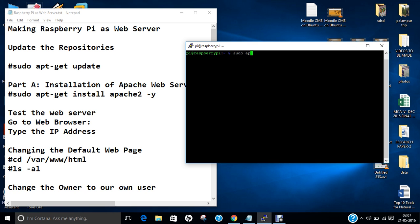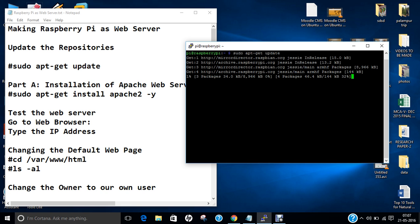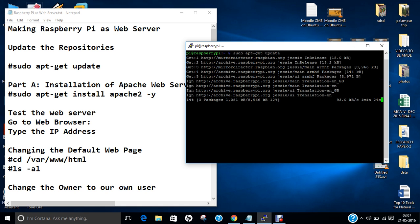The first command will be sudo apt-get update. This command will update all the repositories so that whatever packages we require for Raspberry Pi, they will be downloaded in the latest manner from the internet and from the repositories. So it is updating — almost 56% is there.